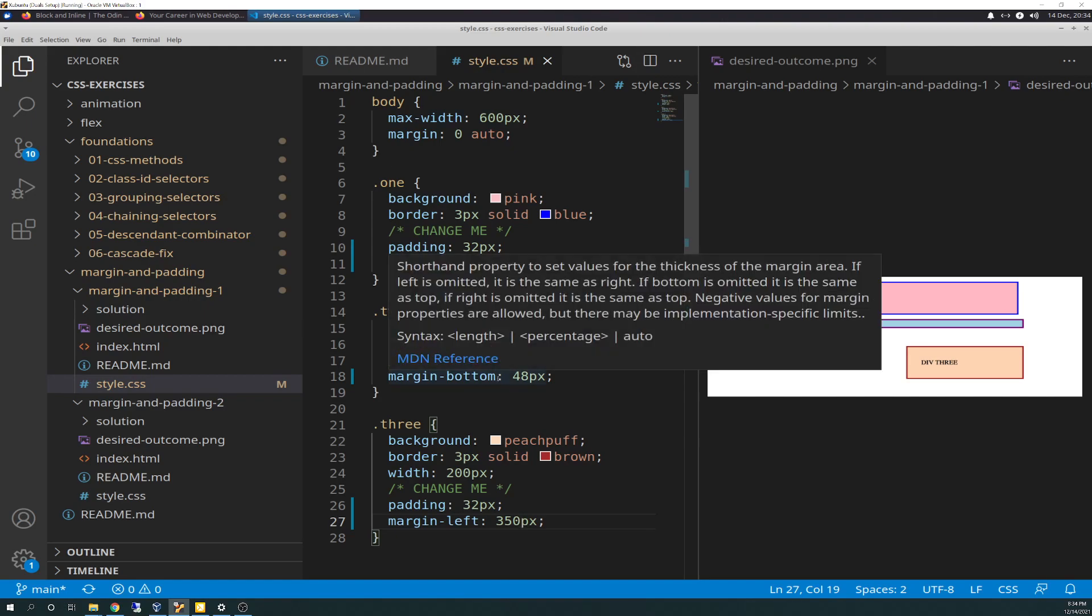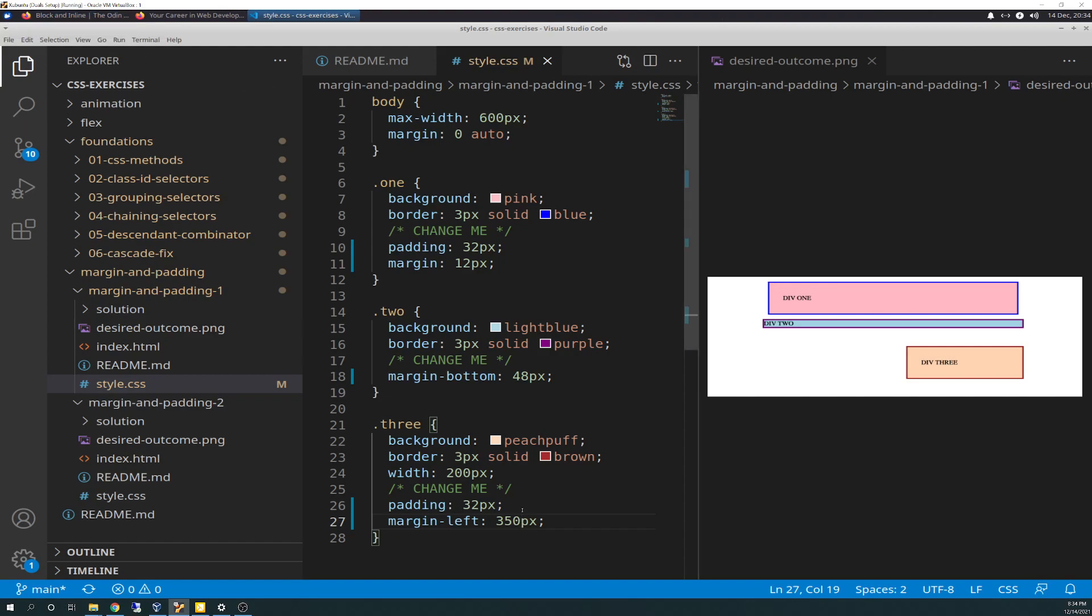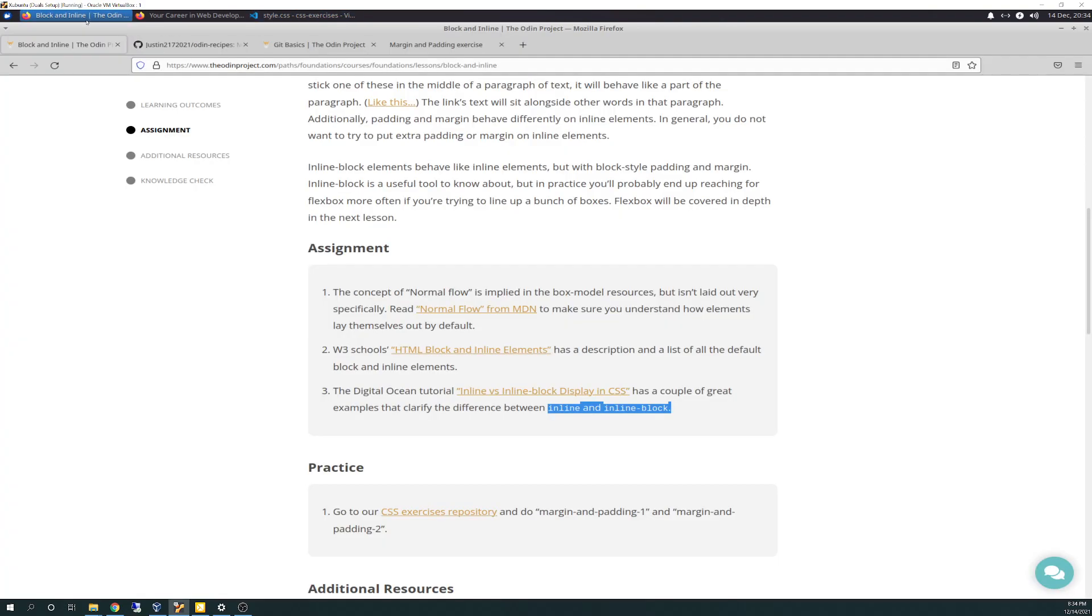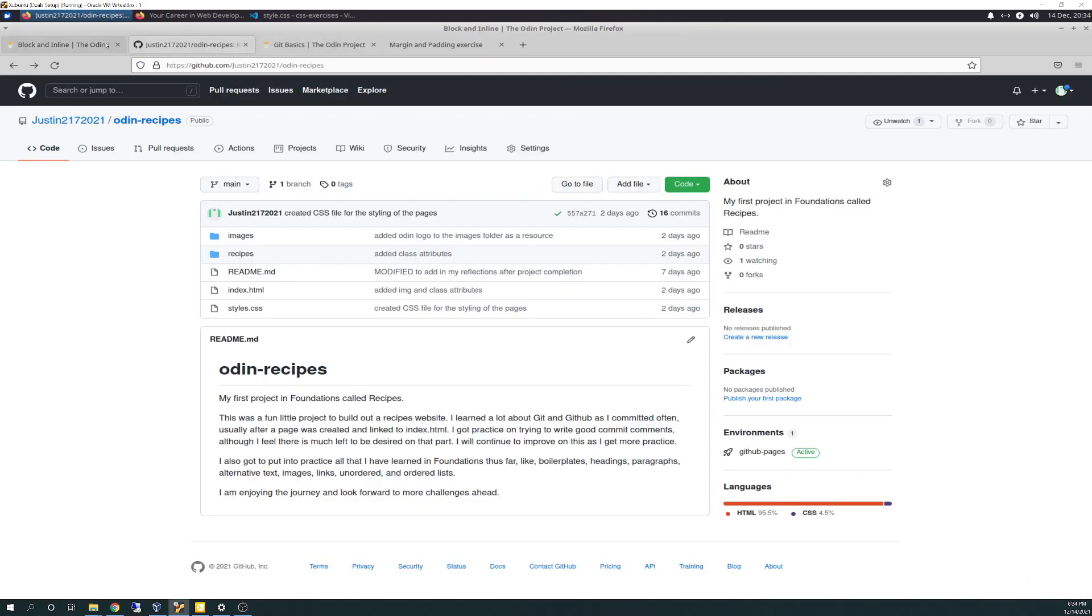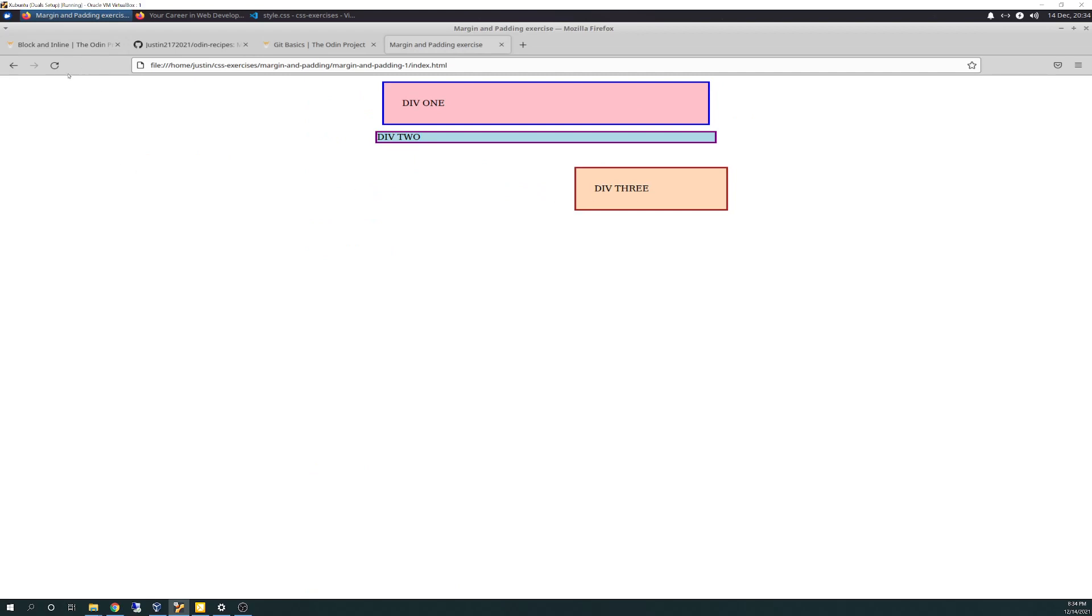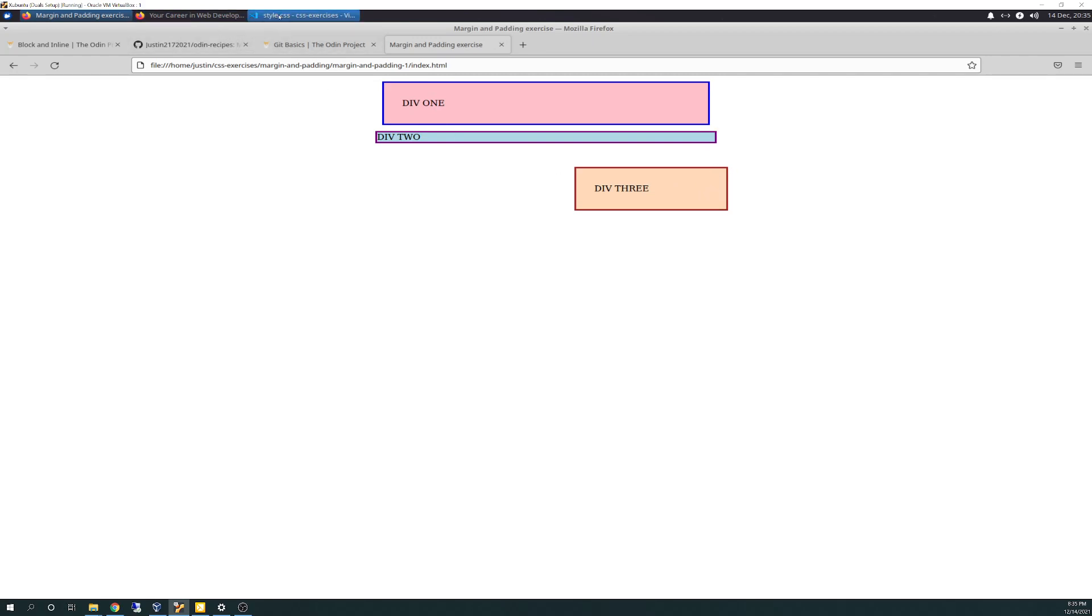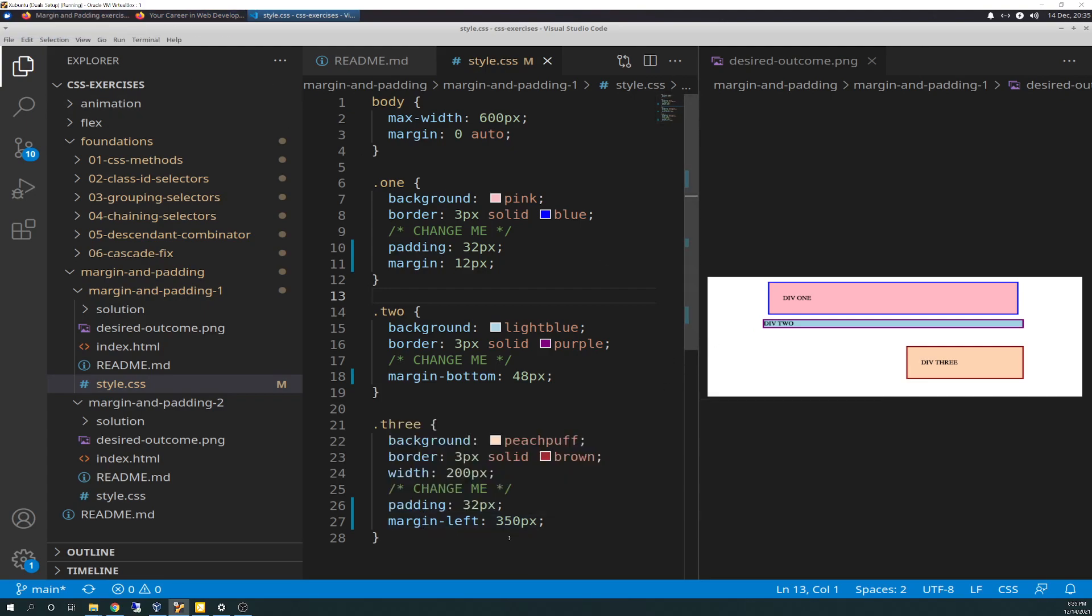With that said, you control-S to save it if you haven't done so already. Head over here to margin-padding and hit refresh, and there it is. As you can see, everything looks pretty good. Div 3 shifted a little farther over than the desired outcome photo, but it's pretty darn close. You're not looking for perfection, just getting the elements down.